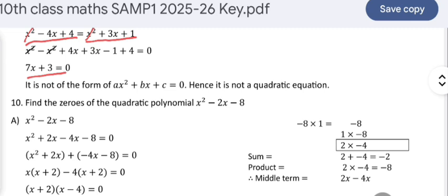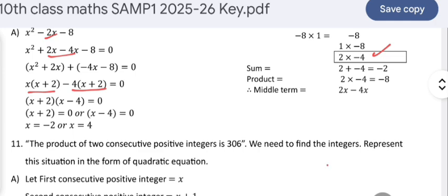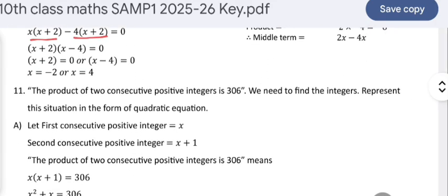Find the zeros of the quadratic polynomial x² − 2x − 8. We factorize −8: one value should be positive and the other negative so their product is −8, and their difference gives −2. The correct pair is 2 and −4, so −2x is written as 2x − 4x. Factoring gives (x + 2)(x − 4) = 0, so x = −2 or x = 4.